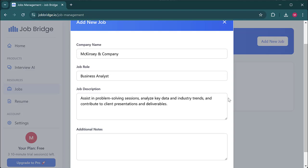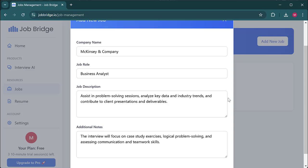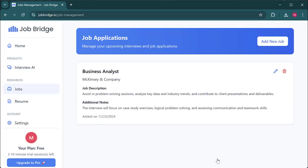Finally, in the additional notes section, you can include any specific details you'd like the AI to take into account. For example, in this case, I'll note that the interview will focus on case study exercises, logical problem-solving, and assessing communication and teamwork skills. By adding this context, the AI can tailor its responses to align with the expectations of a McKinsey interviewer. So go ahead and save this job role, and we'll be ready to start our first interview.